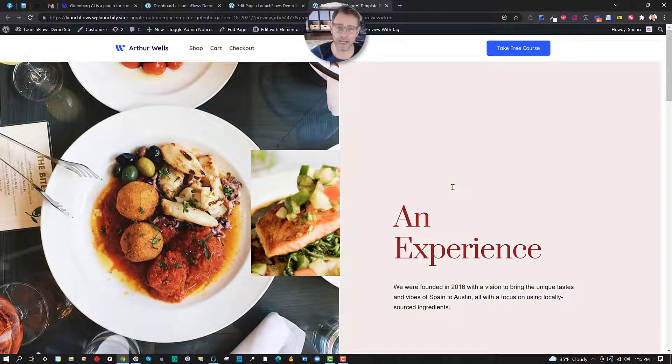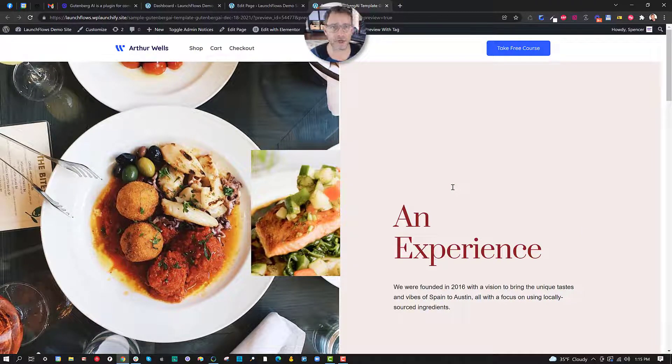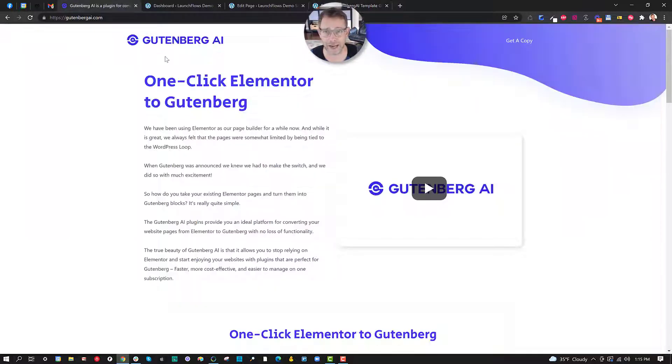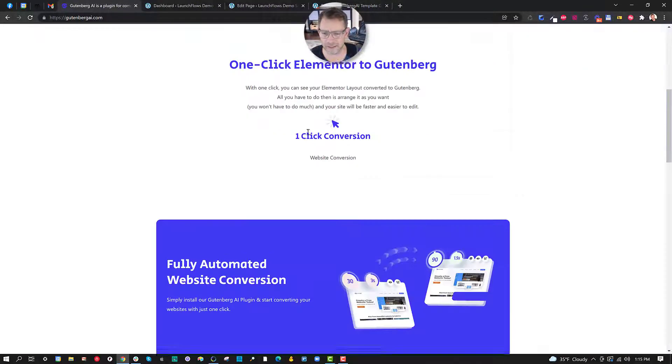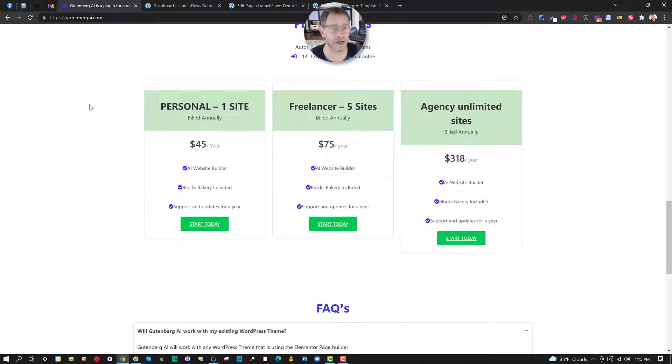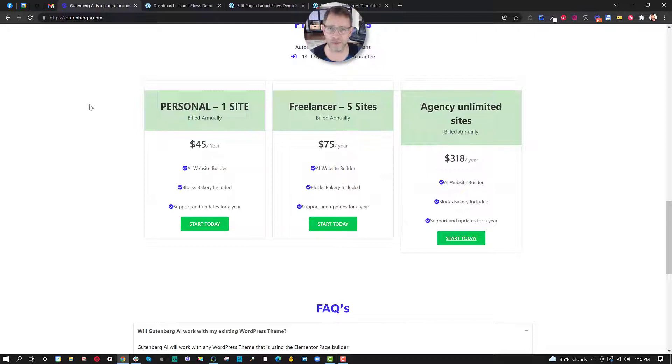This is not a perfect solution but boy oh boy is it an easy solution for getting over the hump. For anybody who's considering using Gutenberg I would definitely say check out the Gutenberg AI plugin and it's a relatively inexpensive one for what it does. Even a personal site 45 bucks a year a great utility to get you over the hump until you start doing things natively with Gutenberg.